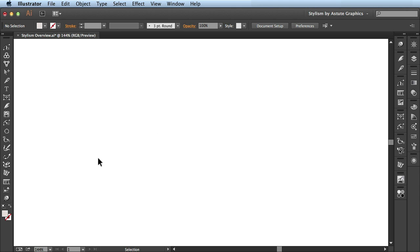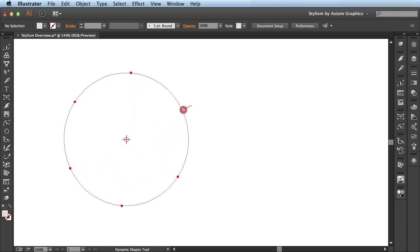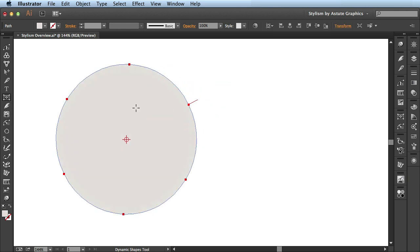Hey folks, we're going to have a quick overview of Stylism by Astute Graphics. First what I want to do is draw a basic shape here on my artboard.